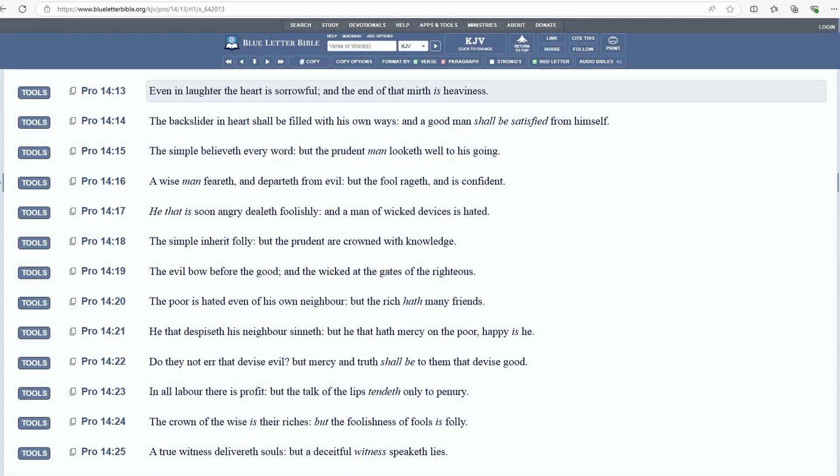The Book of Proverbs, Chapter 14, Verse 13: Even in laughter the heart is sorrowful, and the end of that mirth is heaviness.